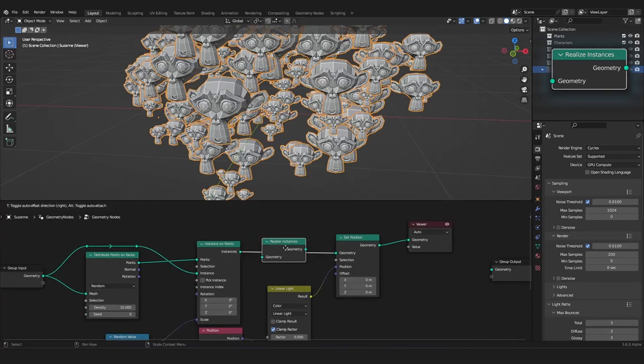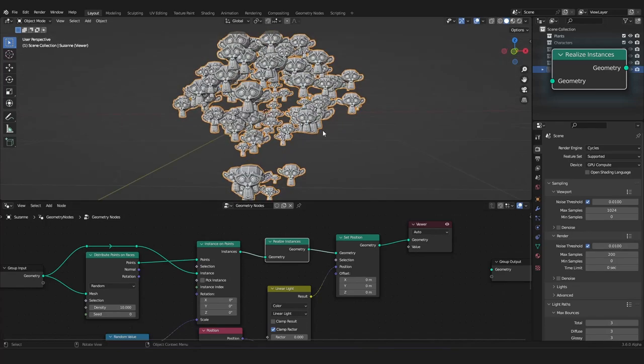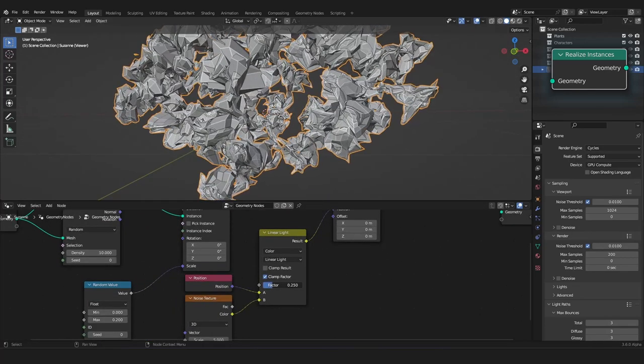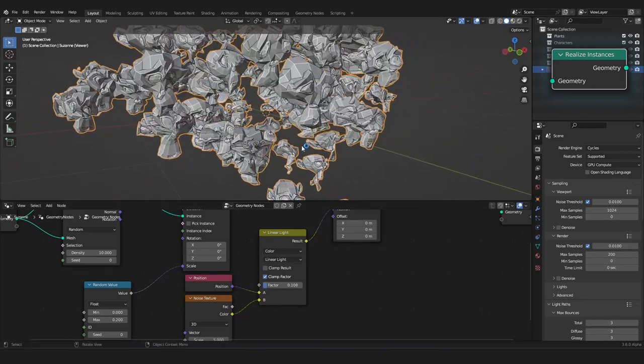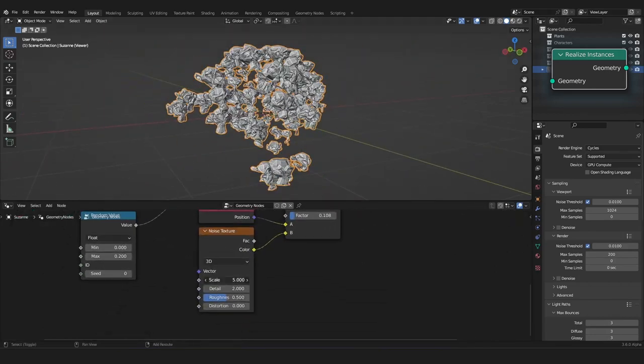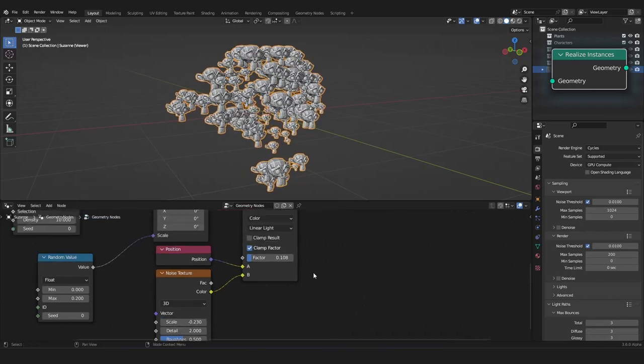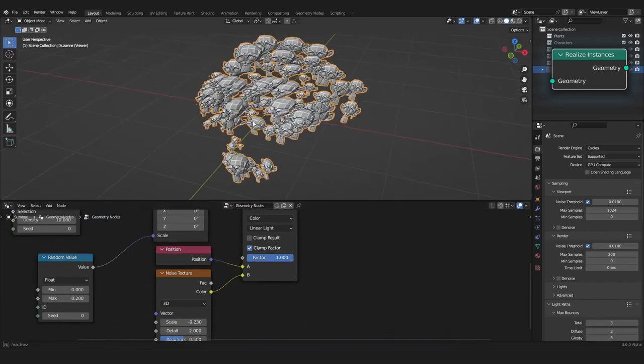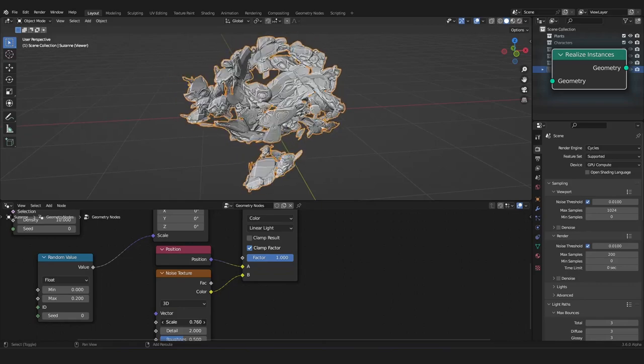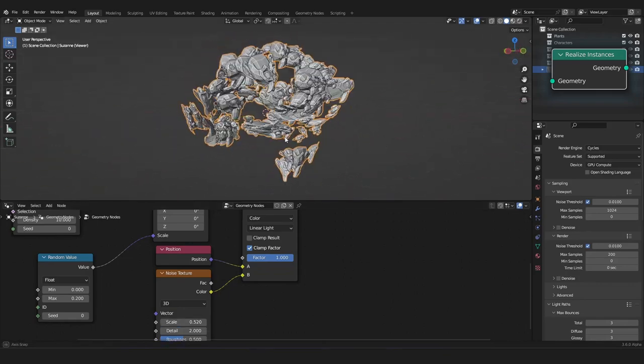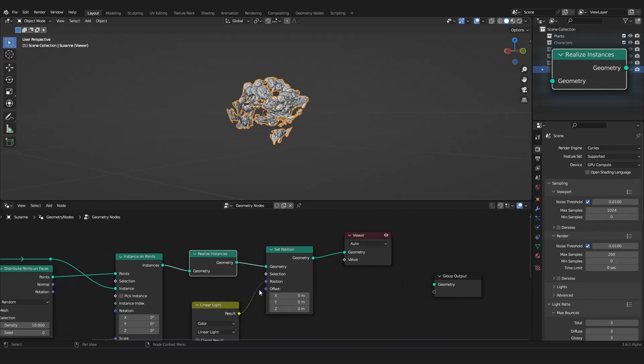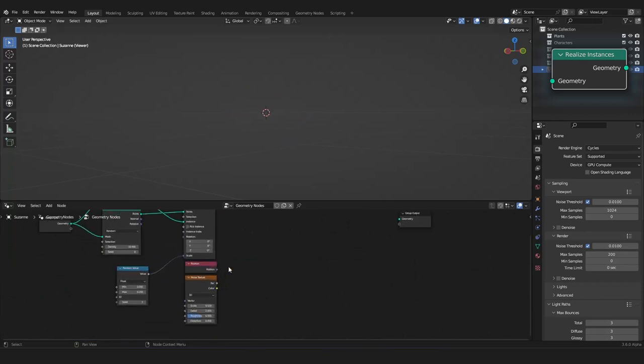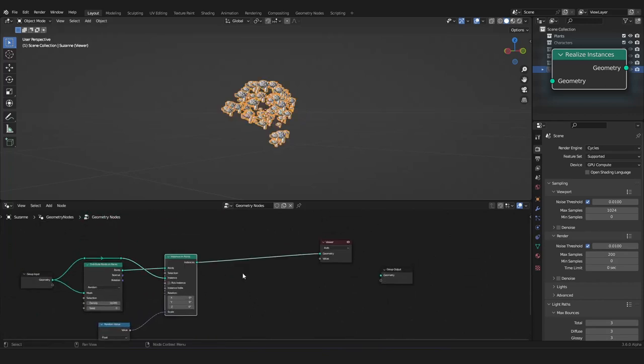So, we have to make out of our instances real geometry again. So, that we can change the individual vertices of our monkeys. For this, we have the realize instances node. And, we can plug it in here. And, now, if we use our linear light, you can see, we can change the individual vertices of our meshes. Like this. And, you can get really crazy with this. And, this is a really important node. For turning your instances back to real geometry.